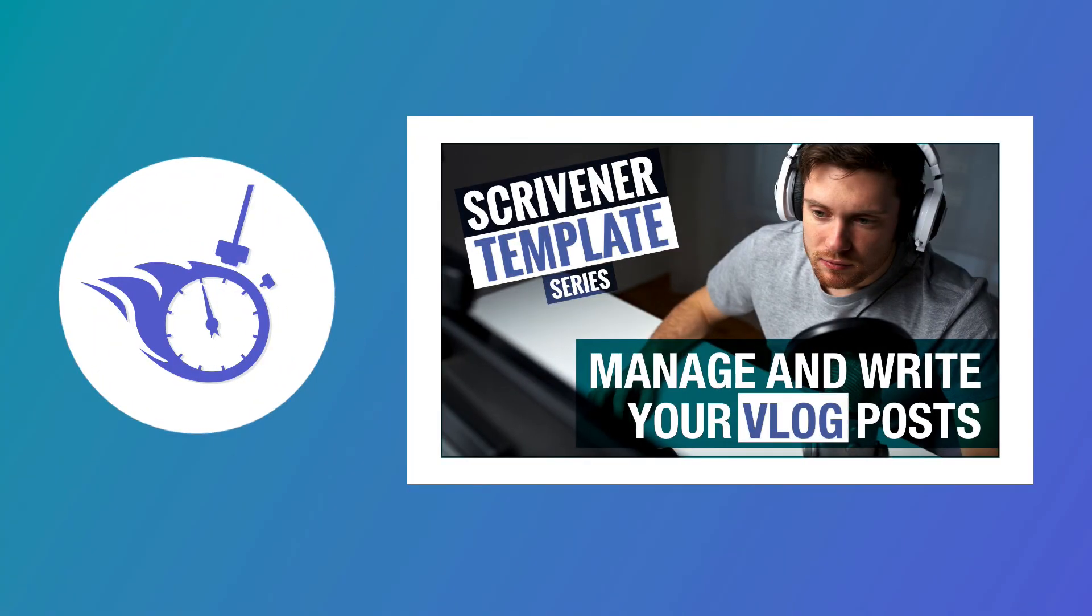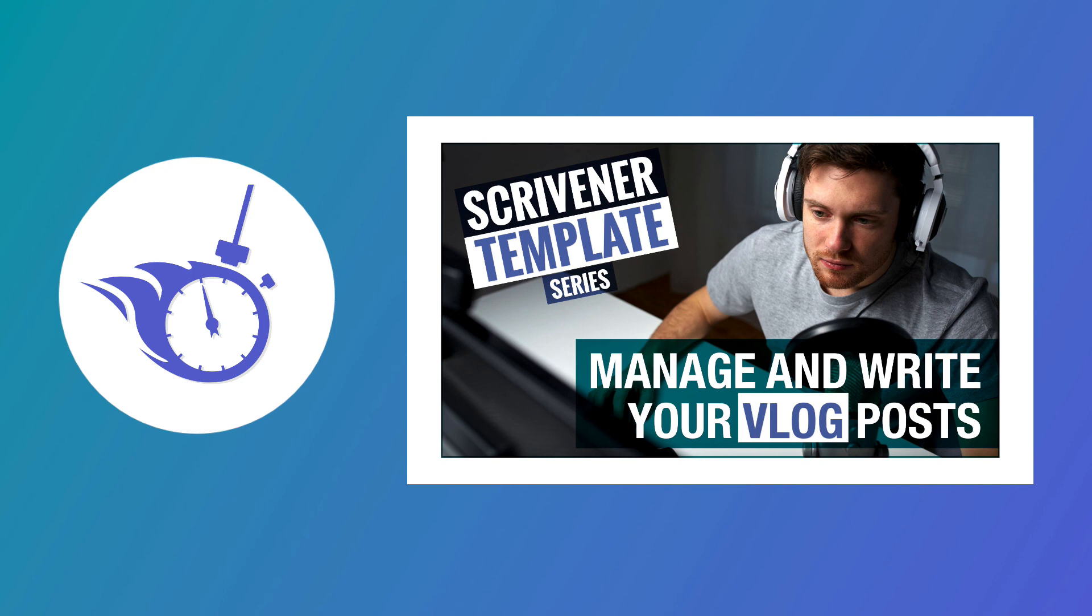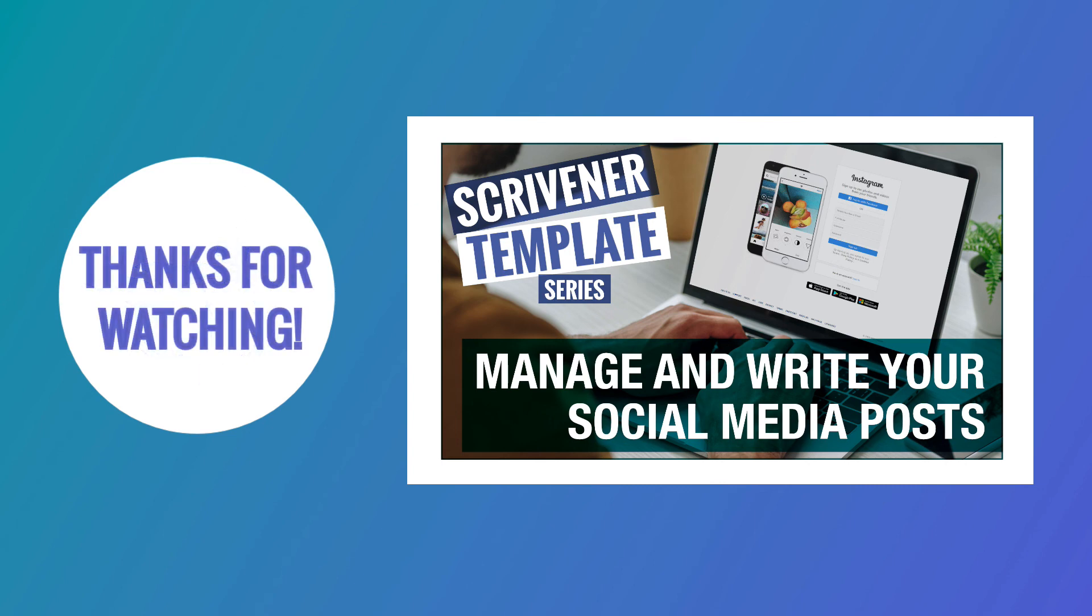And that's how to get the best out of this Scrivener vlogging template. I hope it helps you to get your head around all the tasks you need to perform and keep track of when creating and sharing your knowledge via video. In the next video, I'm going to show you how to keep track of all your social media posts in Scrivener, where you can keep all your information about optimum image sizes, word counts, and best practices, as well as write and store everything you want to say in every post right inside the same project. Thanks for watching this video, and I'll see you in the next video.